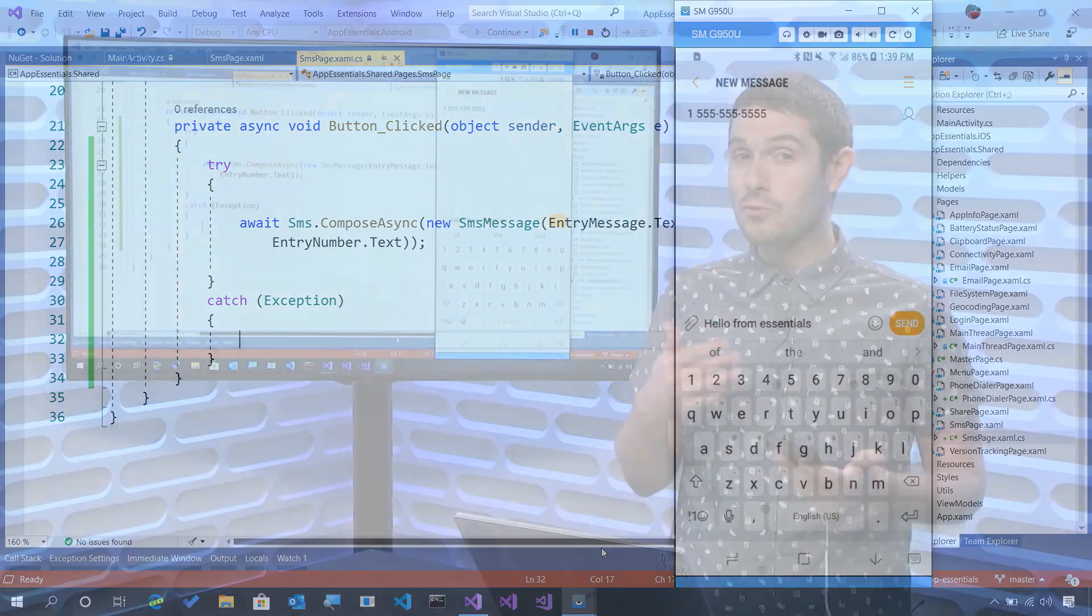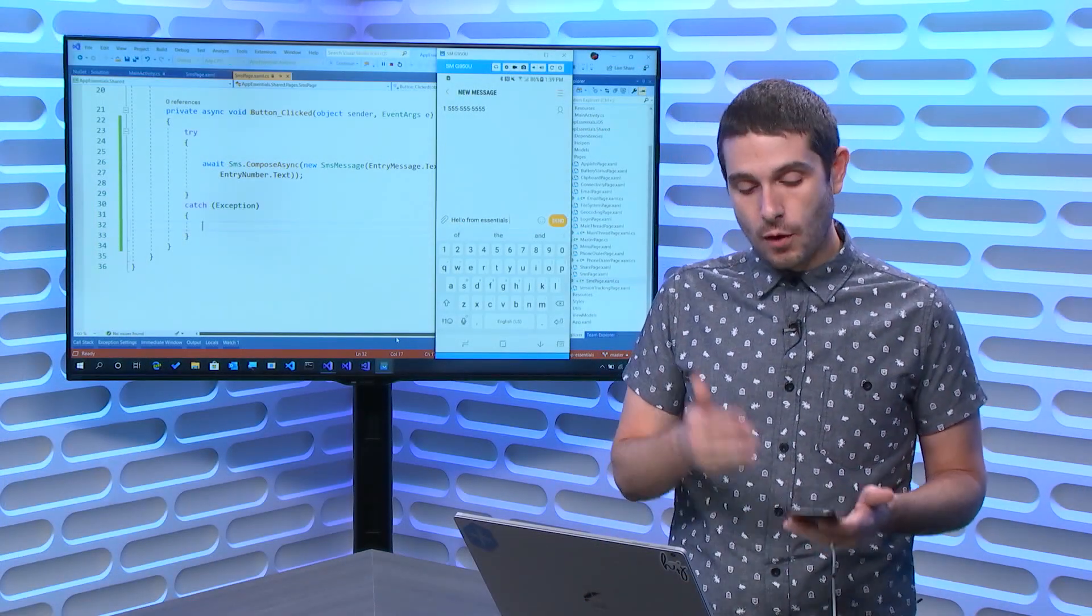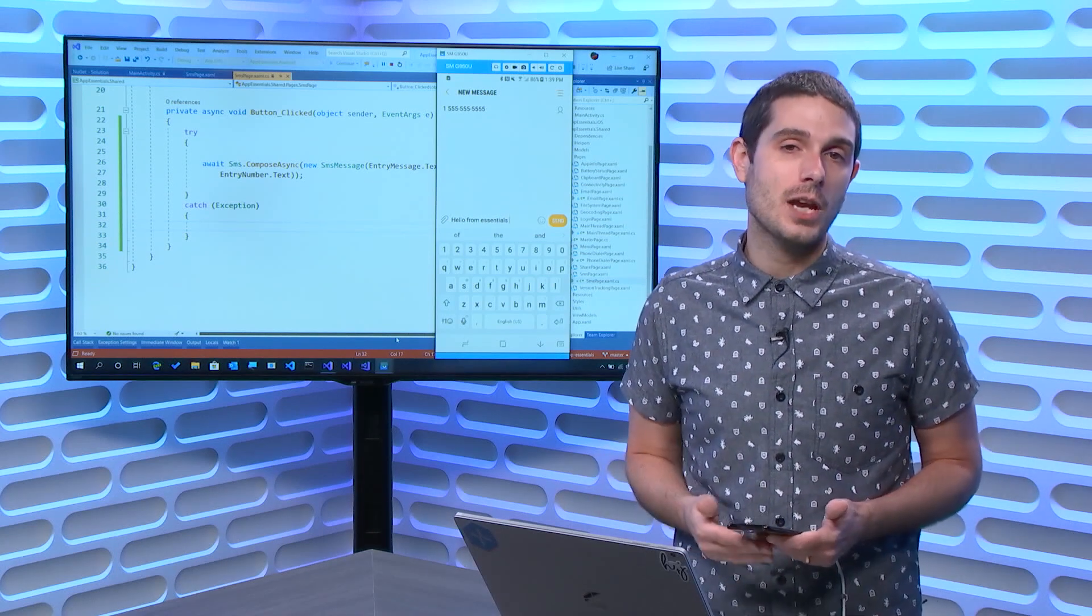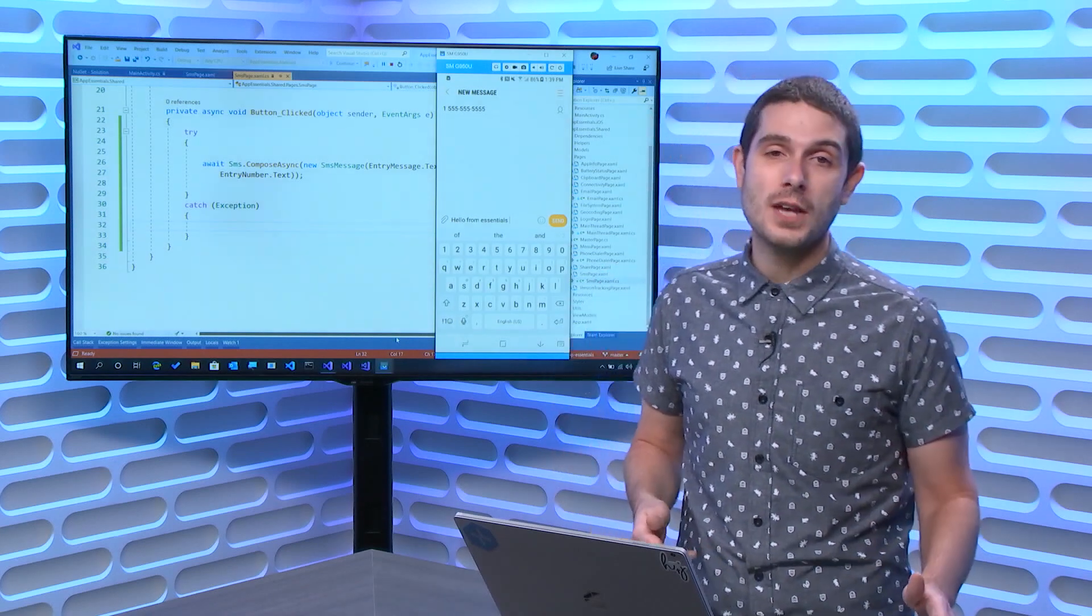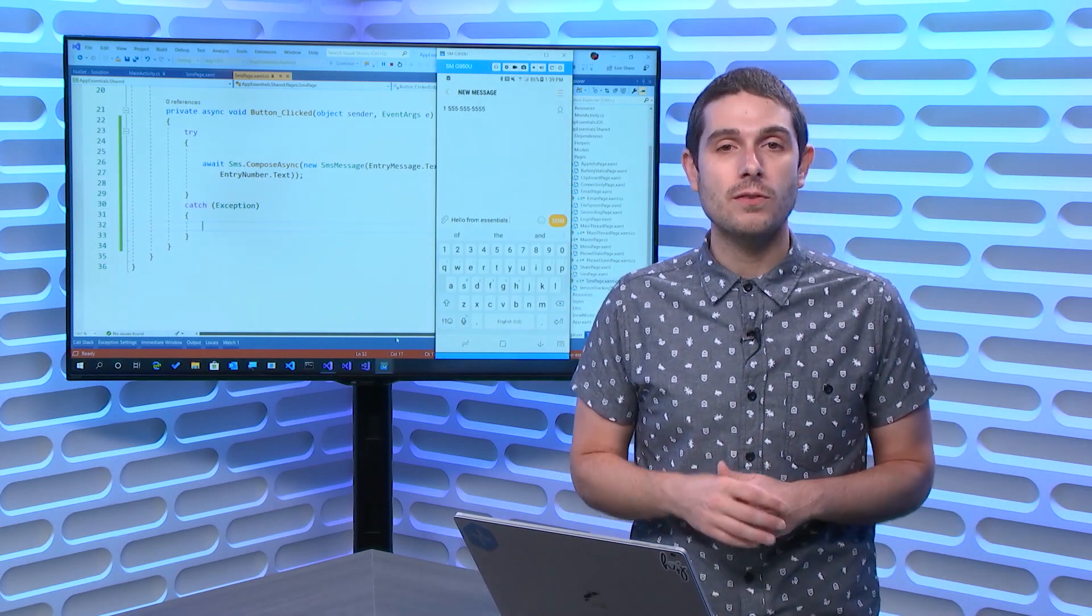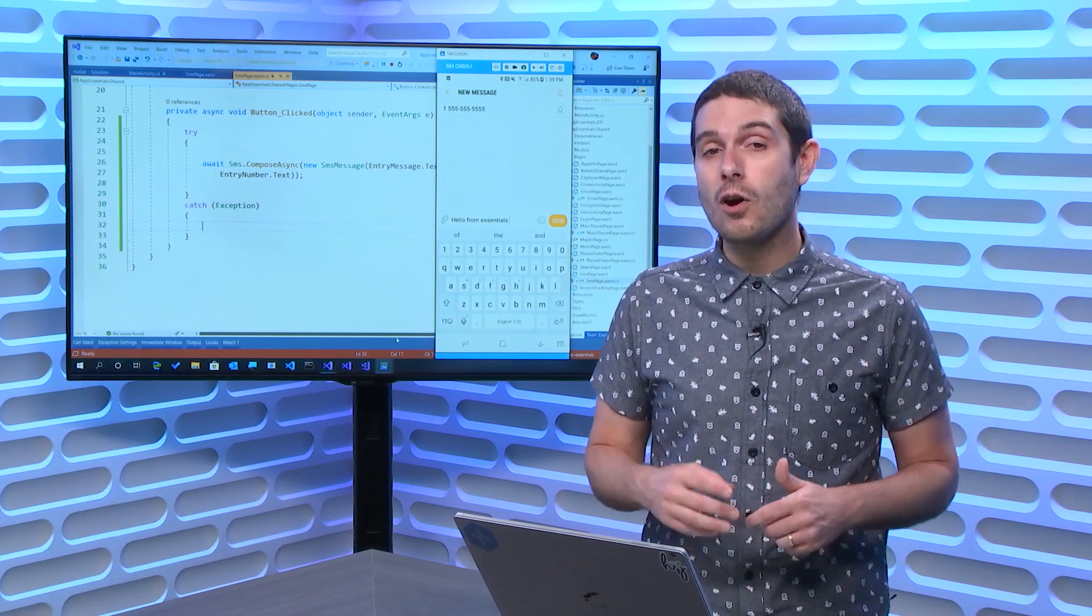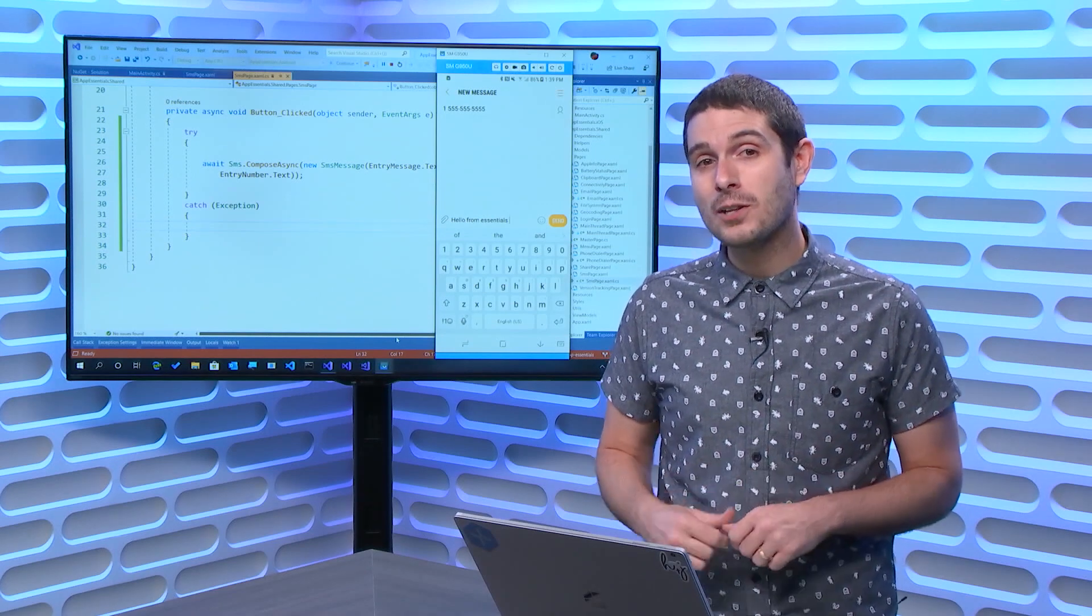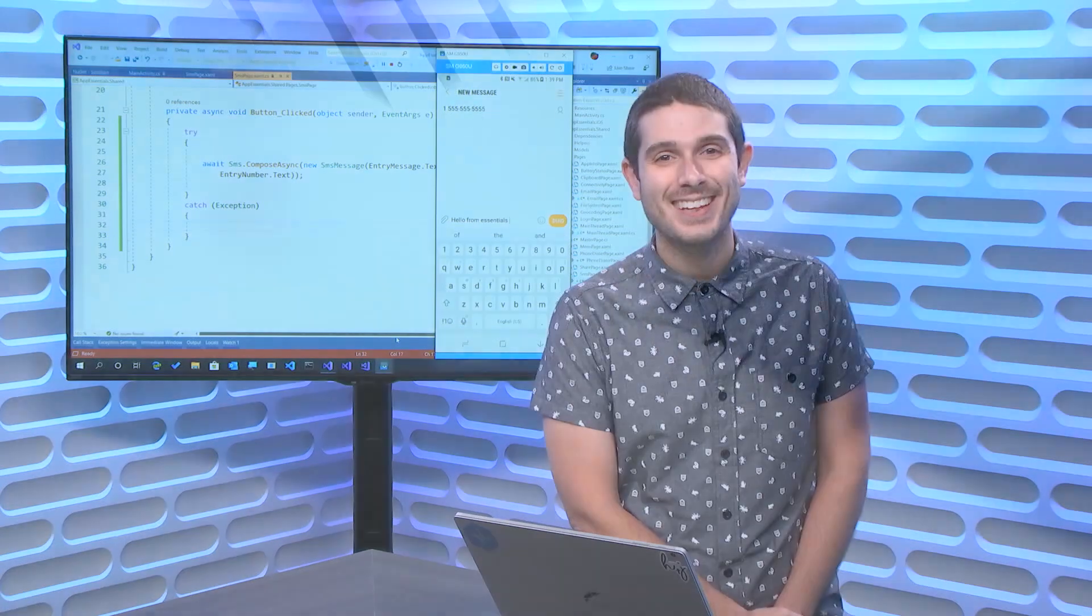That's it. It's really that easy to start sending SMS messages from your application using the default SMS application on your user's device. I hope that you like this Xamarin Essentials API and all of the other Xamarin Essentials API of the Week videos. So make sure that you subscribe on YouTube and on Channel 9 for all the updates every single week. Until next time, I'm James Montemagno. This has been Xamarin Essentials API of the Week, and thanks for watching.